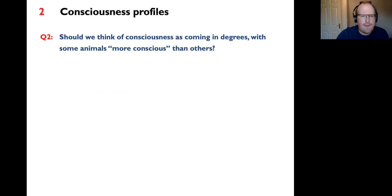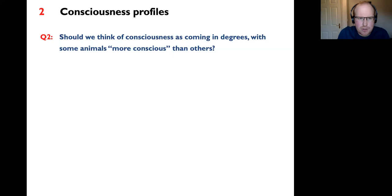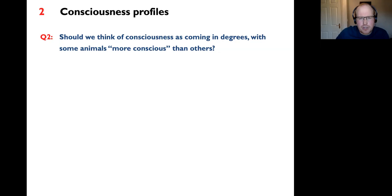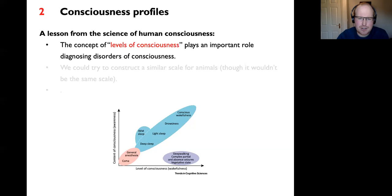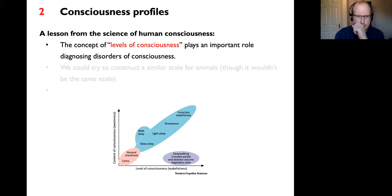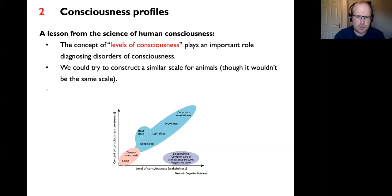That was question one: what should the theoretical commitments of animal consciousness research be? I've suggested we commit not to a specific theory but to the facilitation hypothesis, which can be a point of consensus. Now for question two: should we think of consciousness as coming in degrees? There's an important lesson from the science of human consciousness, where the concept of levels of consciousness plays an important role in diagnosing disorders of consciousness.